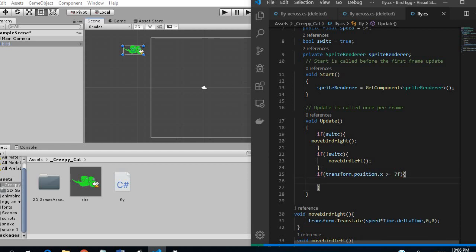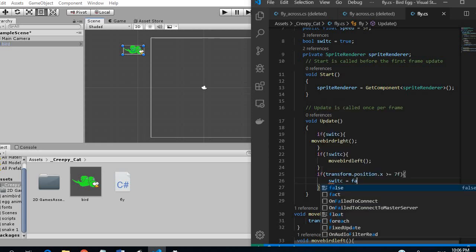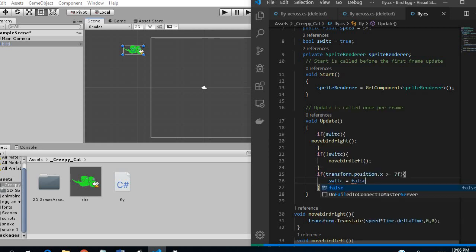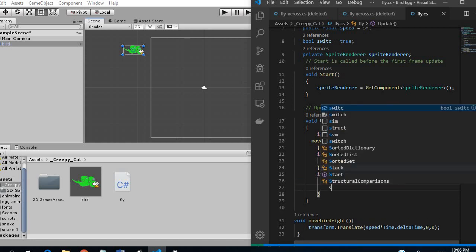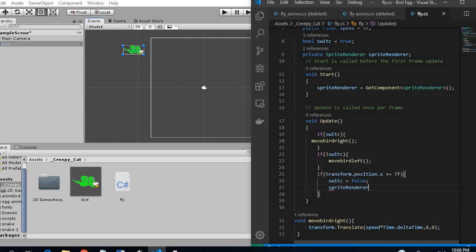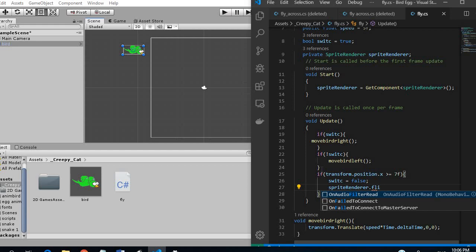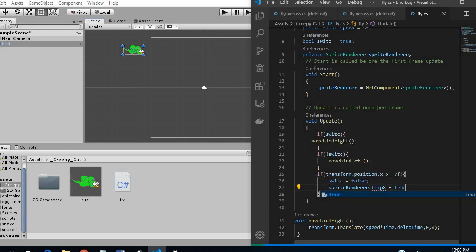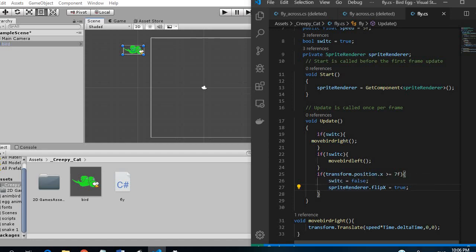This is the end of the screen. We want our switch to be false and we want the sprite renderer to flip. So this really means that as soon as our object reaches the end of the screen we change the switch to false which means it's going to start moving backwards and our sprite will flip the other way.